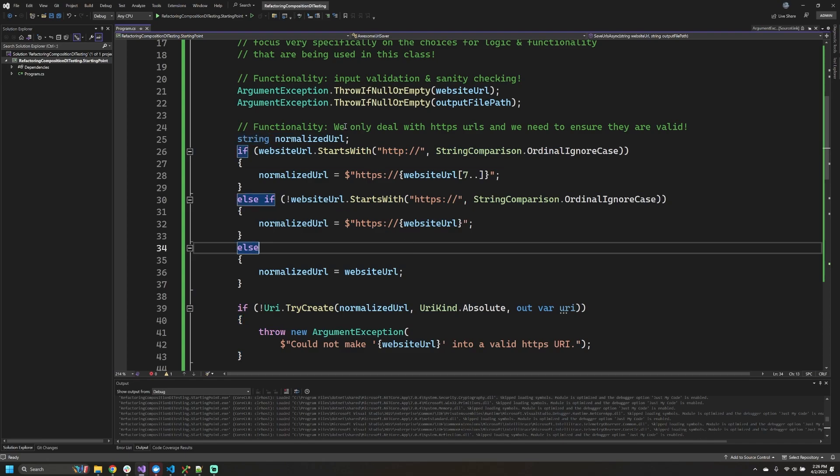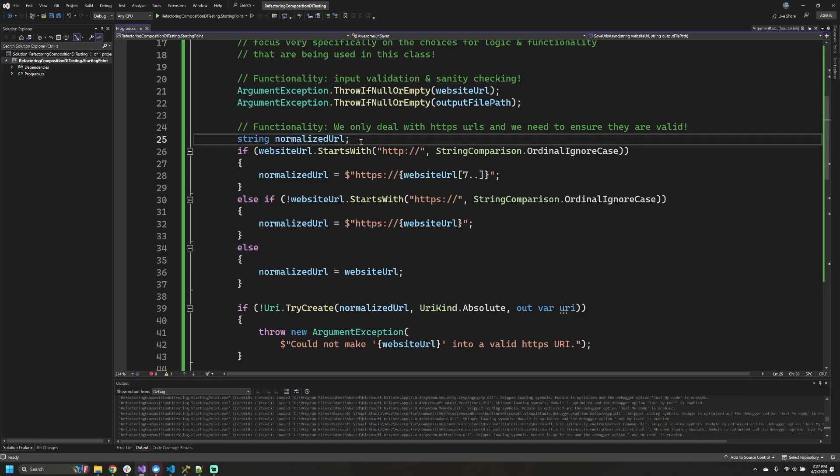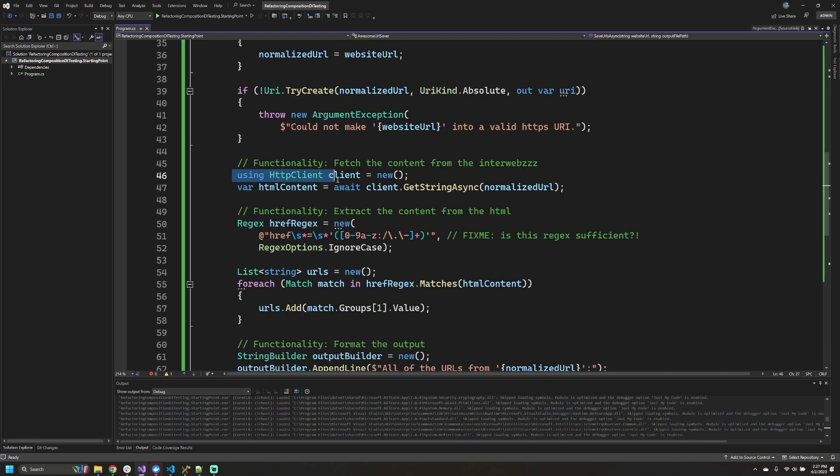The next part, and this again is just a contrived thing that I wanted to add, but we're going to pretend that our system is only able to download from HTTPS URLs and it will actually try to help out the caller by putting HTTPS in front of the URL provided if it's not already there. Would I normally suggest doing this? Not at all, but this is something that we're just going to try and extract so that we can work through trying to refactor for composition.